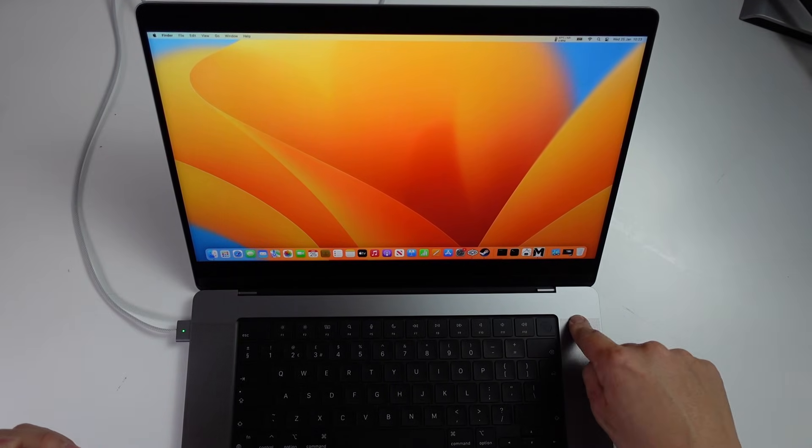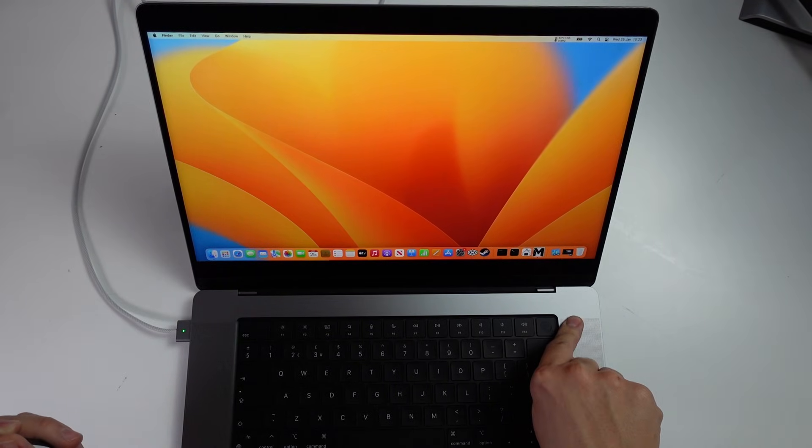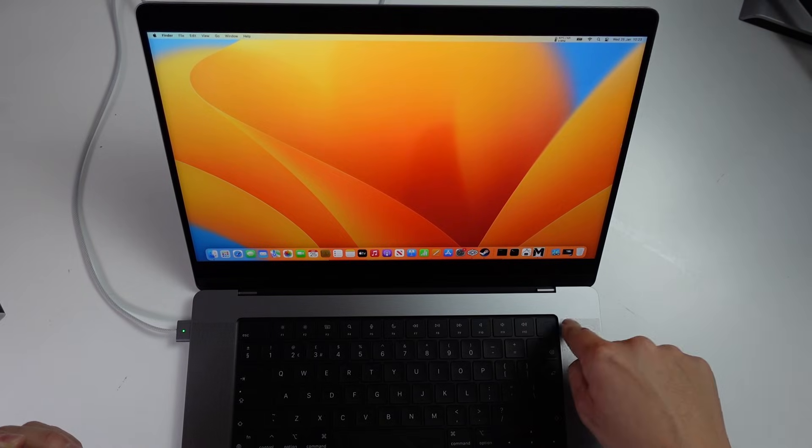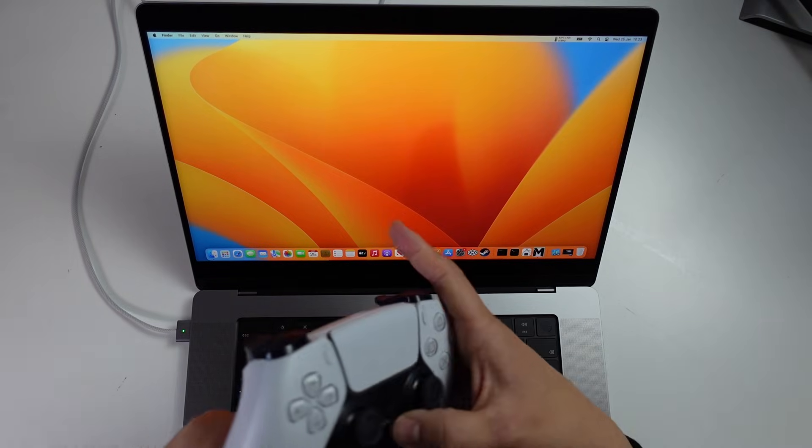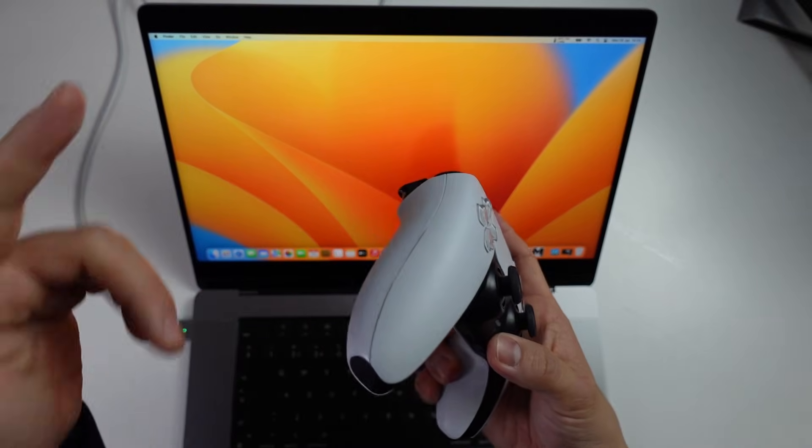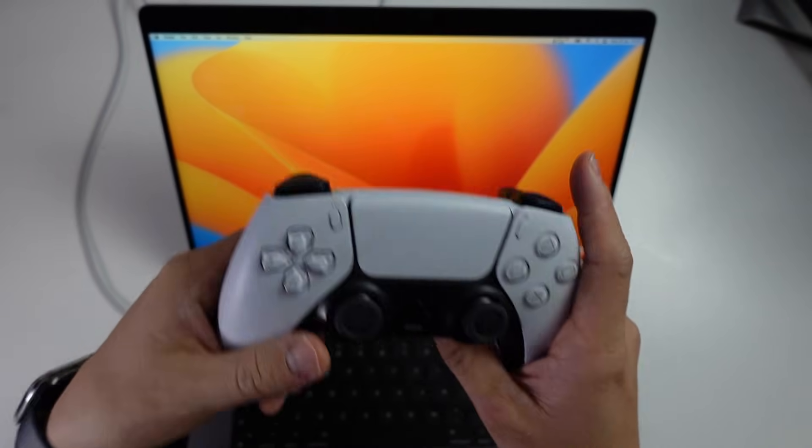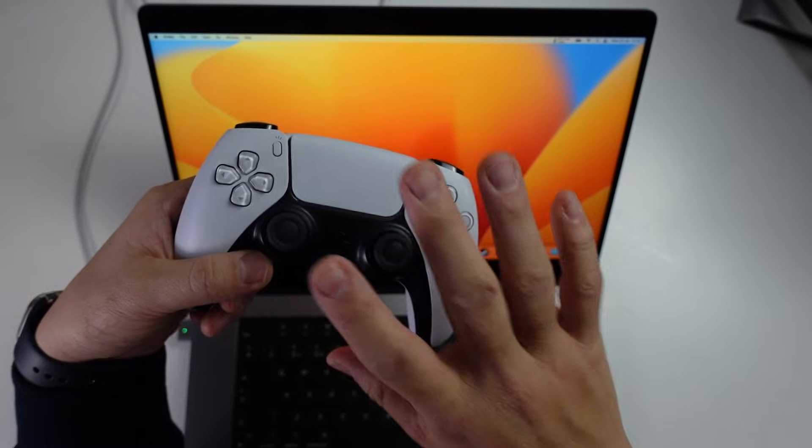So this particular Mac is a MacBook Pro 2023. It has the M2 Mac chip inside it. And today I'm going to show you how to pair this up so you can play games with your DualSense controller.